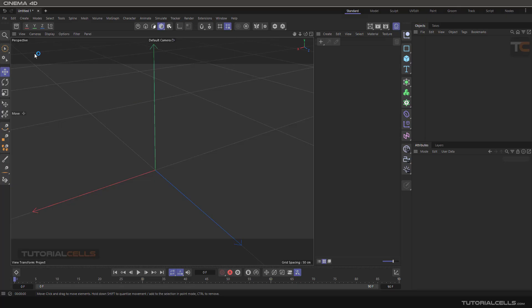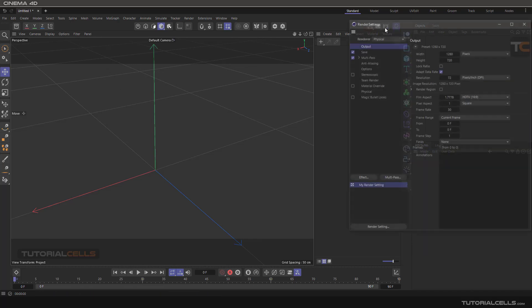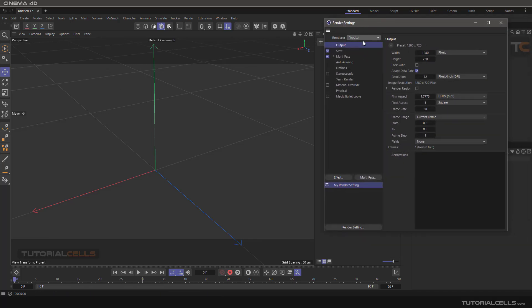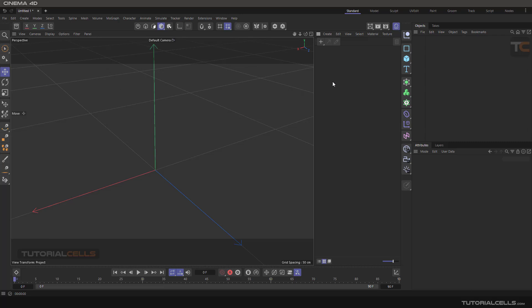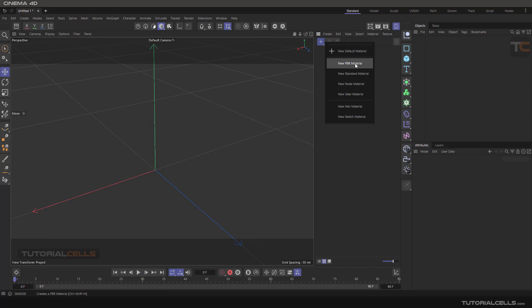Let's talk about PBR material — Physical Based Rendering material. It is the physically accurate material. If you want to create realistic material, you have to use these materials. For better rendering you can use physical rendering if you are going to the Standard and Physical renderers — not Redshift, because Redshift is a completely different system. In the material system we have a PBR material.